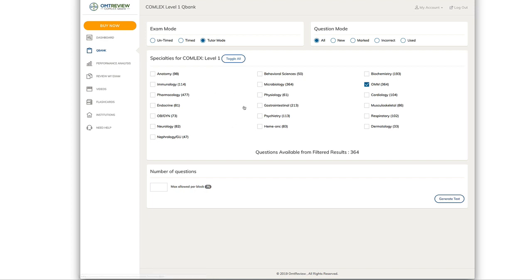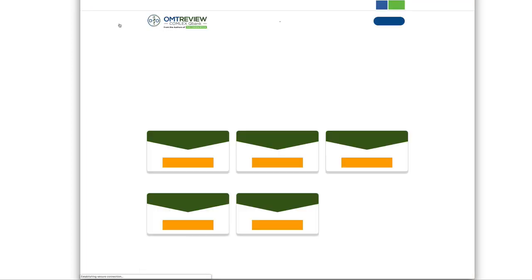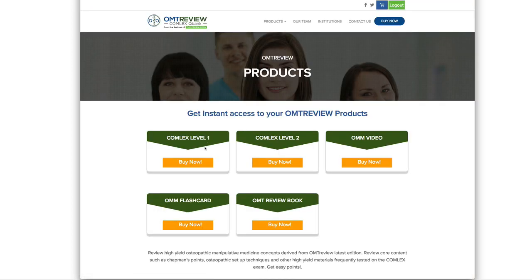In order to unlock the full QBank, you have to click on the Buy Now button, which is going to reroute you back here. You can pick whether you want to subscribe to Comlex Level 1 or Comlex Level 2.